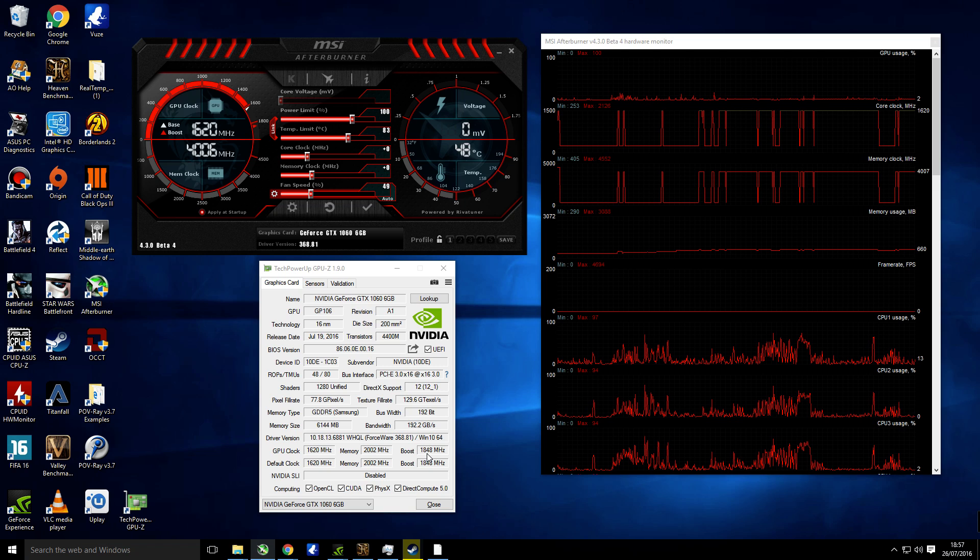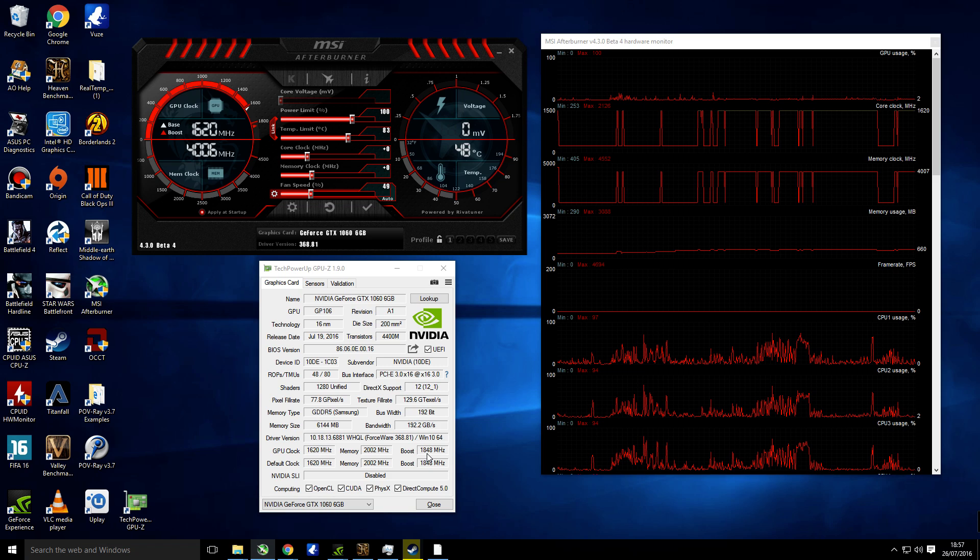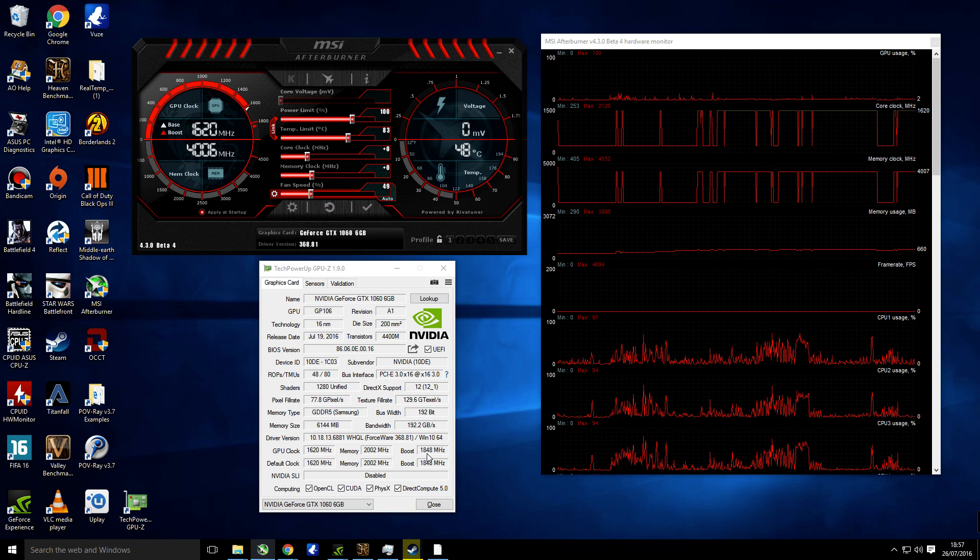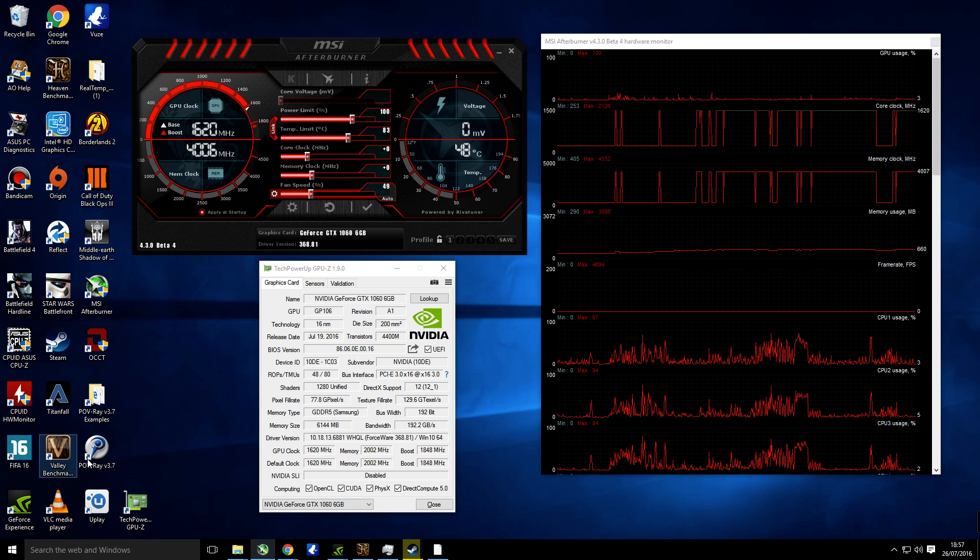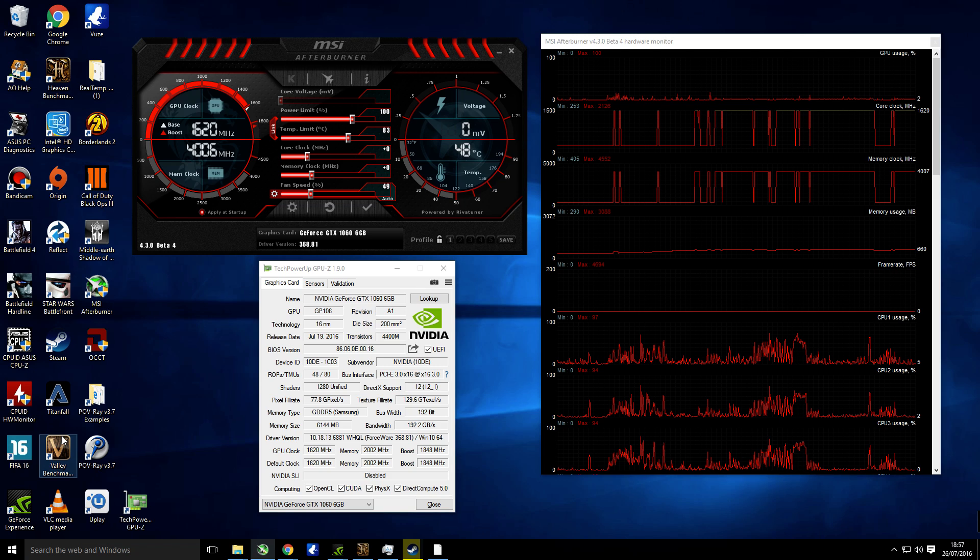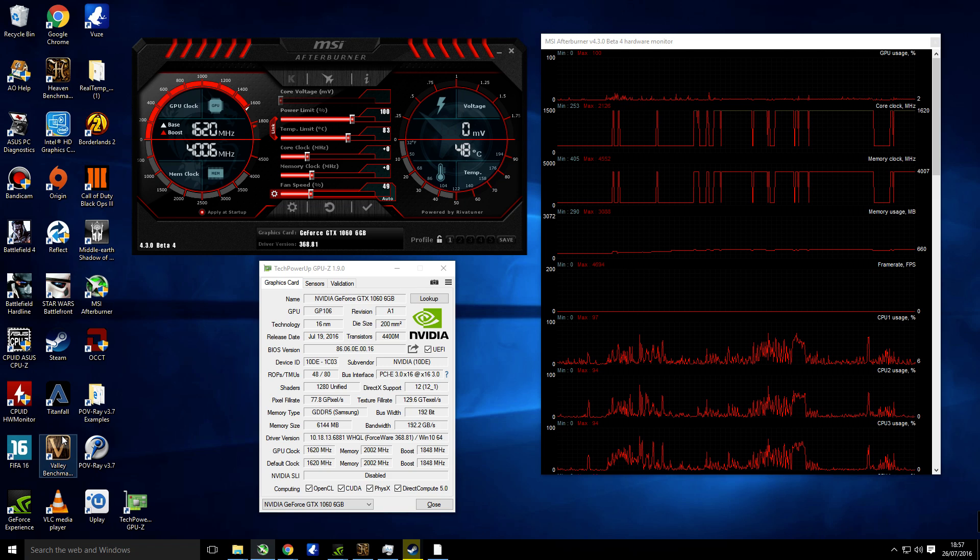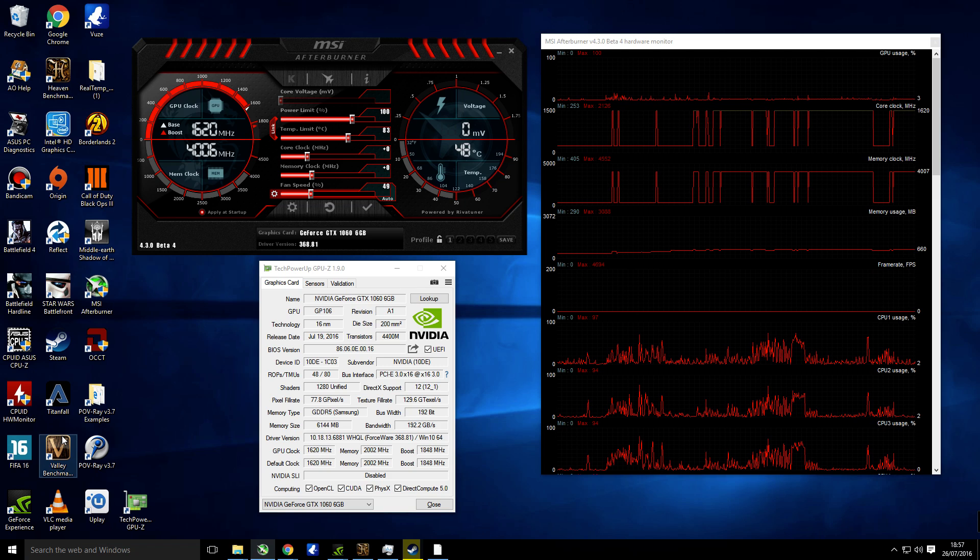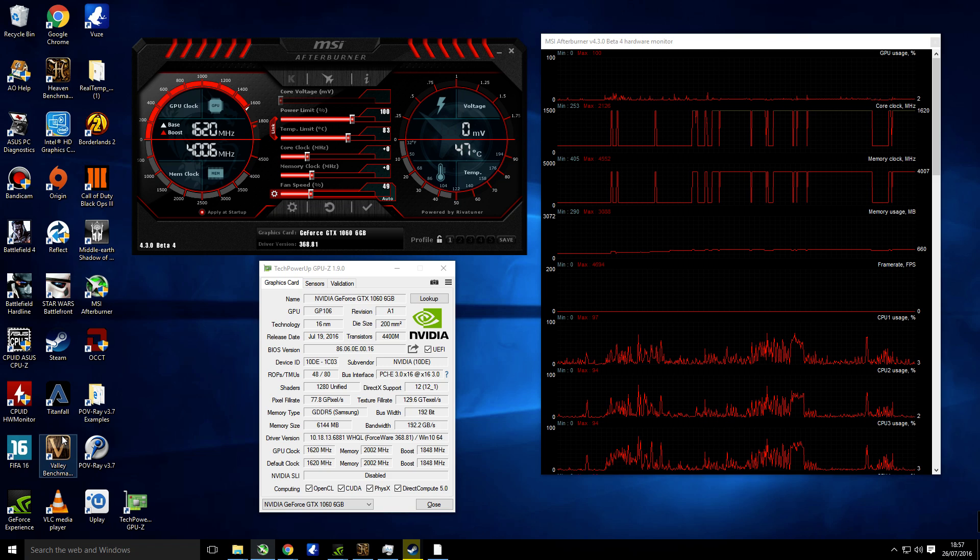Now I will say you take this at your own risk. Before you start doing some really heavy gaming, the best thing to do is get a Valley or Heaven benchmark and run that for a few hours, then you know your overclock is stable.